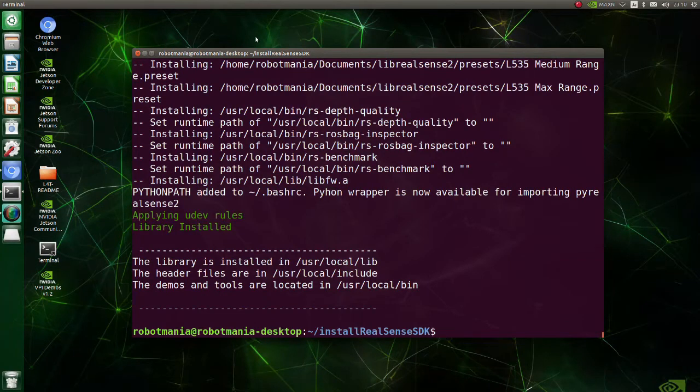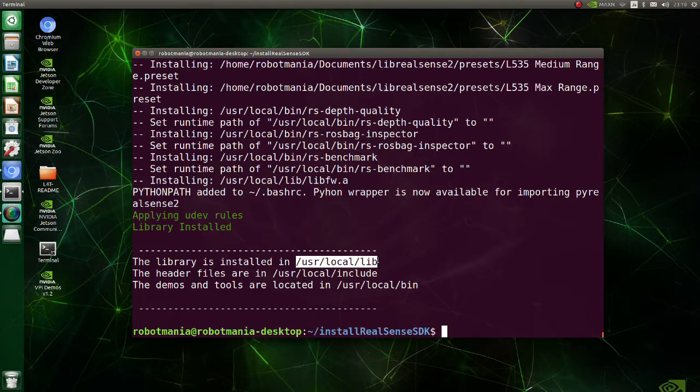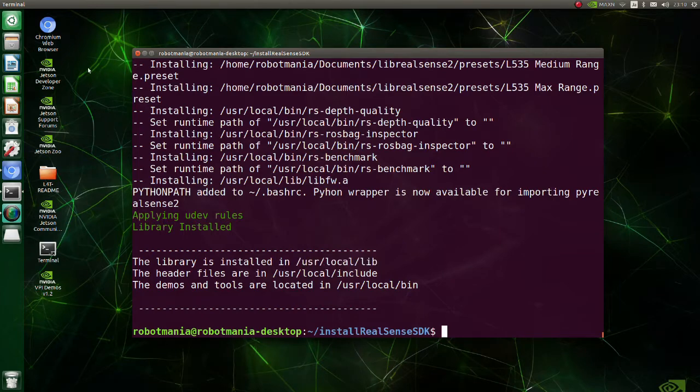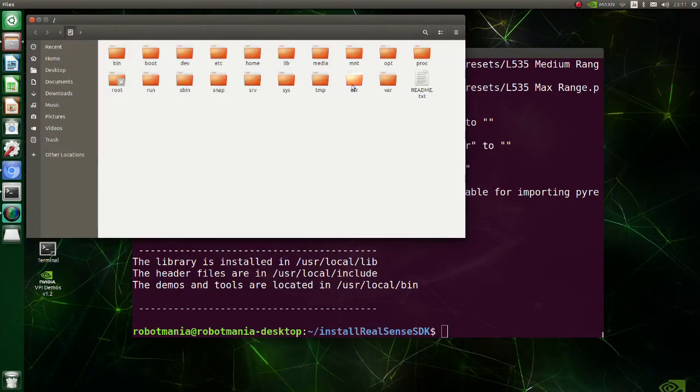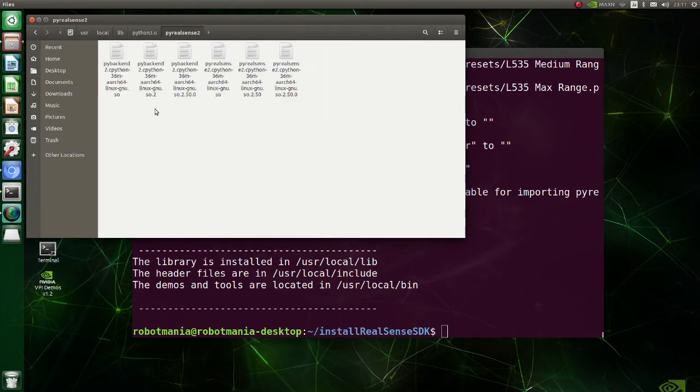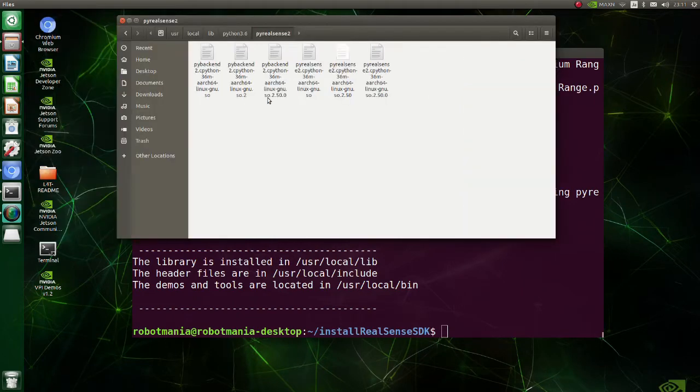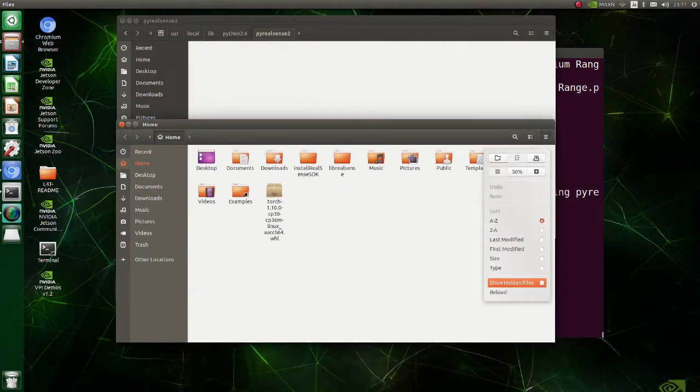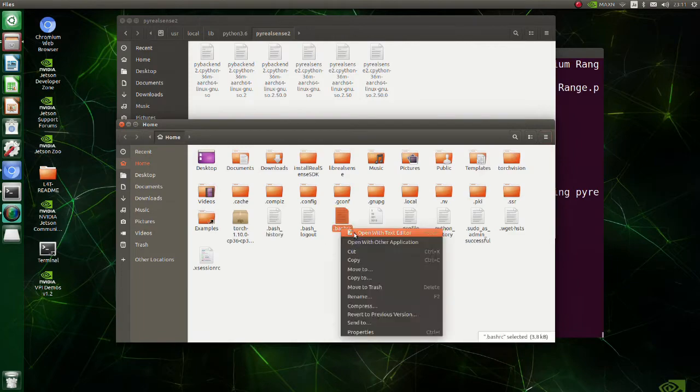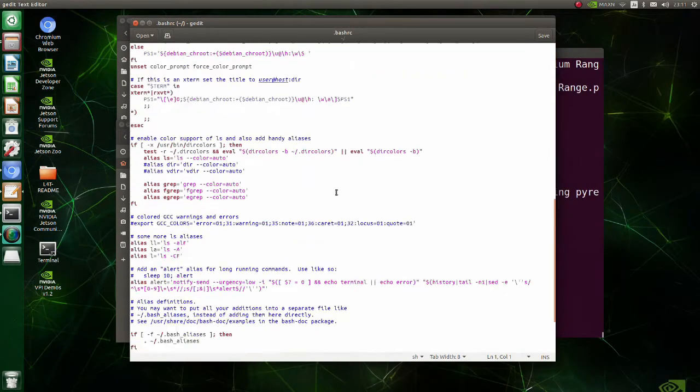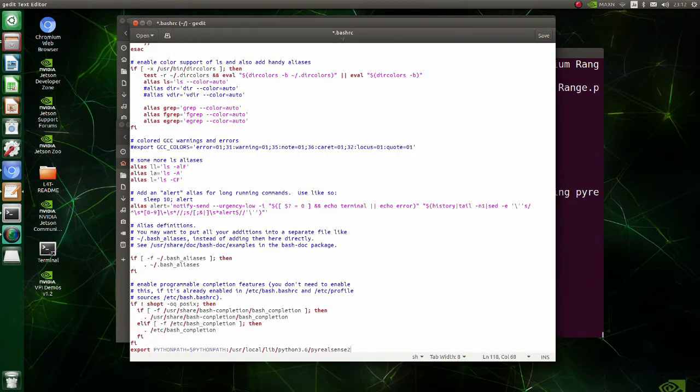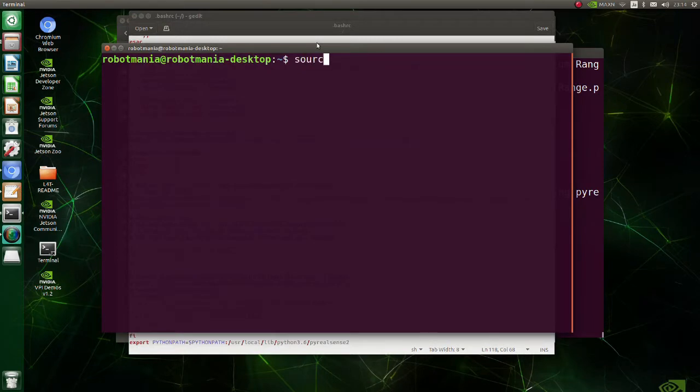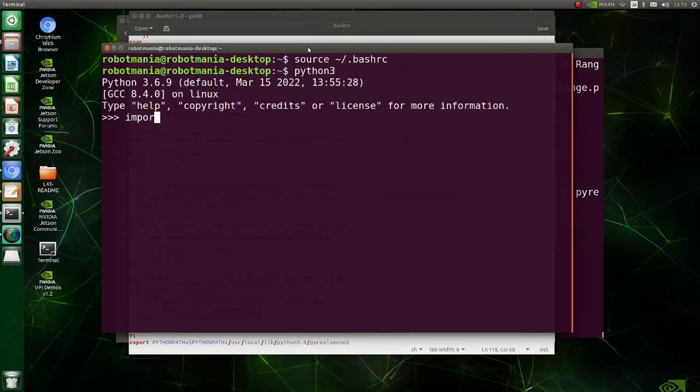Basically, the installation of librealsense is complete but we need to do some modifications to make it work with Python. As you can see, the program shows that Python files should be in this directory. But actually pyrealsense related libraries are in another place. They are in this directory. So, open the bashrc file and modify the last line. Source bashrc file to apply changes immediately. Check whether you can import pyrealsense normally.